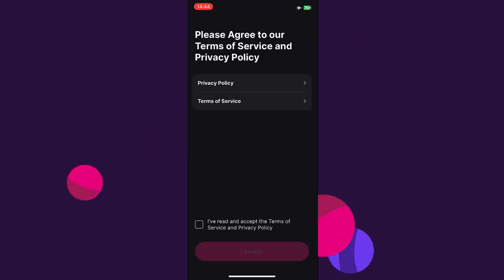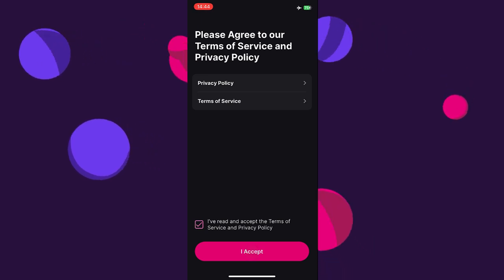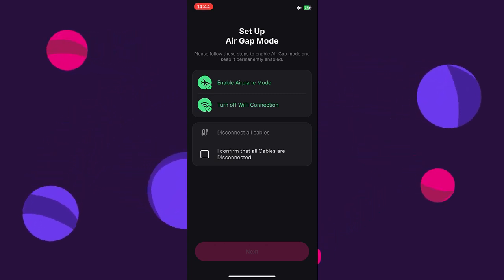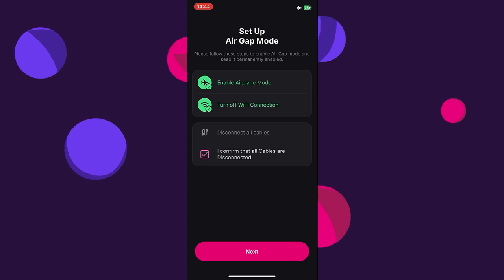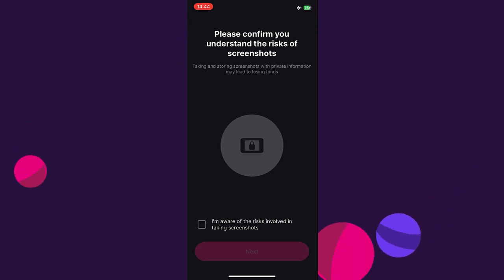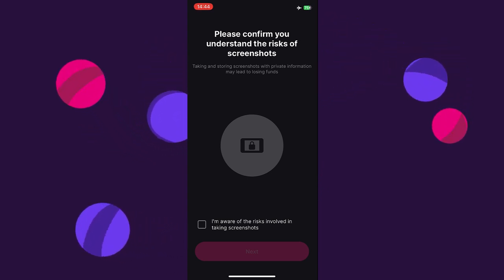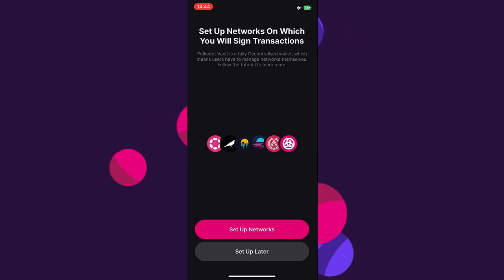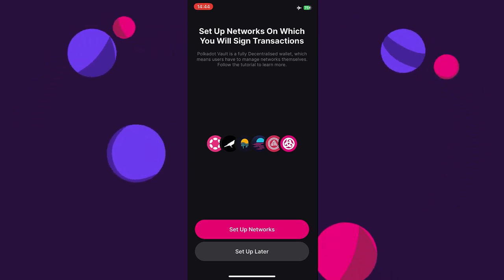Click continue. Here we have the privacy policy and terms of service — when happy with those, check the box and accept. We need to set up air gap mode: enable airplane mode, turn off Wi-Fi, disconnect cables, confirm all cables are disconnected, and tap next. Taking and storing screenshots with private information can lead to losing funds, so do not take screenshots or pictures of your phone. Check the box that you are aware of the risks. Before using the app, we can set up new networks now or later — in this case, we'll set up networks later.